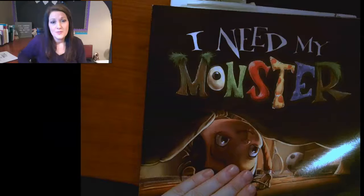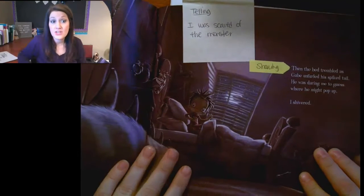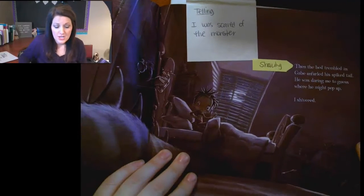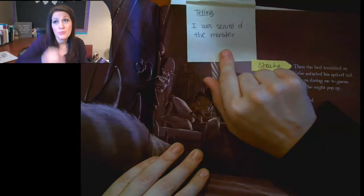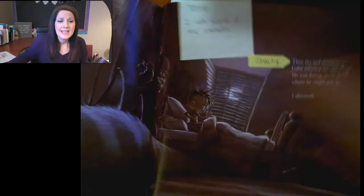In the book I Need My Monster, the author could have simply told us 'I was scared of the monster' — done, moved on, turn the page. But instead of a short sentence that's not super impressive, the author showed us. Close your eyes and listen to this sentence, see if you can tell this kid was scared: 'Then the bed trembled as Gabe unfurled his spiked tail. He was daring me to guess where he might pop up. I shivered.'